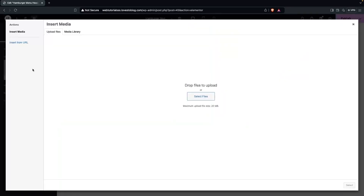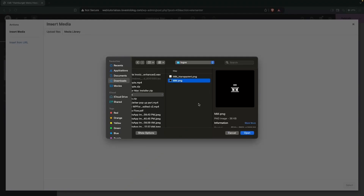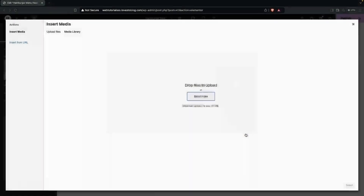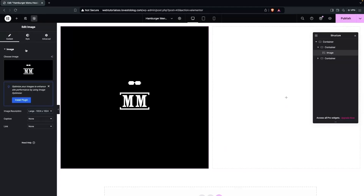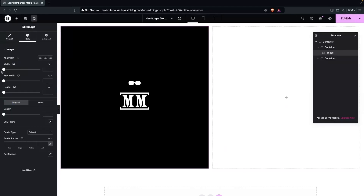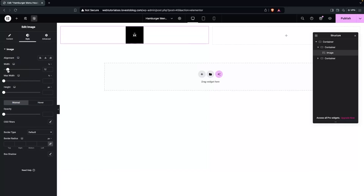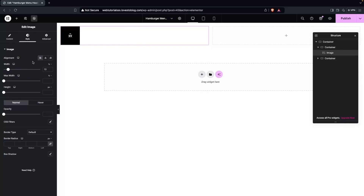Let's choose the image and upload it, then click on Select. Now I have to decrease the size of the image, so let's change the width here. I think this looks perfect, and now I have to put this onto the left side.